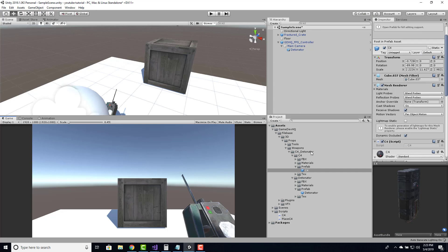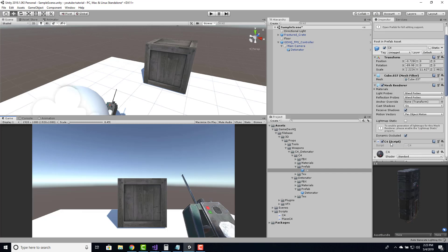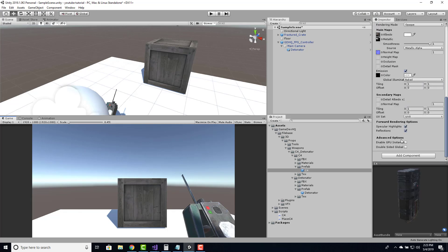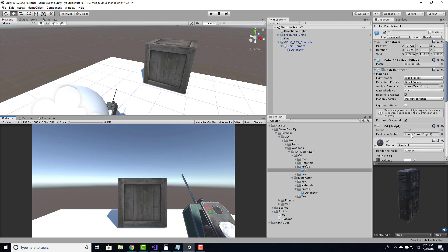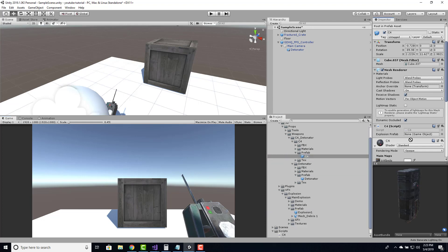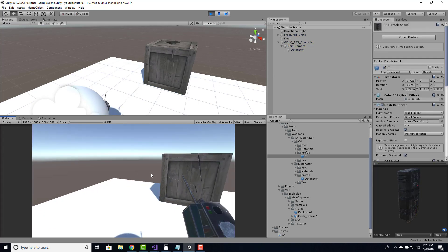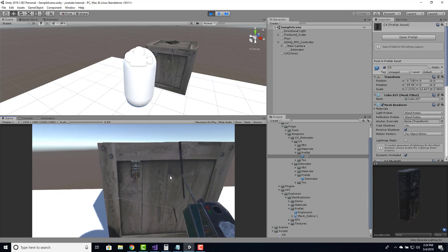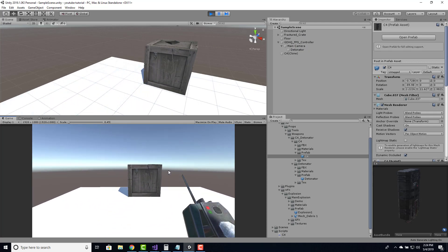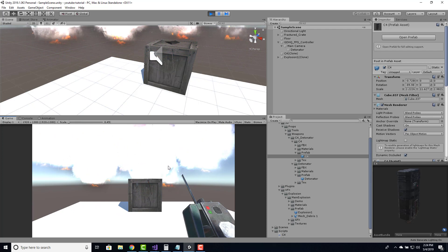Hop into Unity. Click on our C4 prefab — we need to assign the explosion prefab, which you can see it's looking for. If we go into our VFX from GameDevHQ's file base, we have an explosion prefab and we'll just put that in there. Save the scene and run it. I'm going to place some C4, back up, and hit the E key — we now have an explosion.